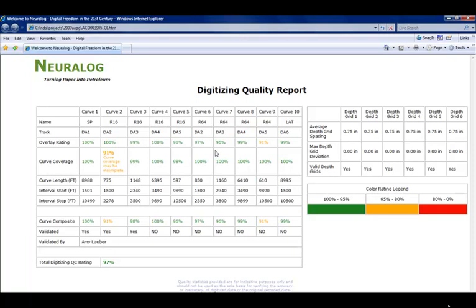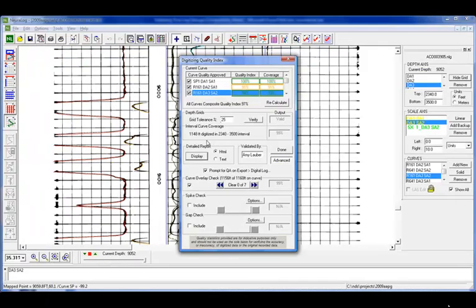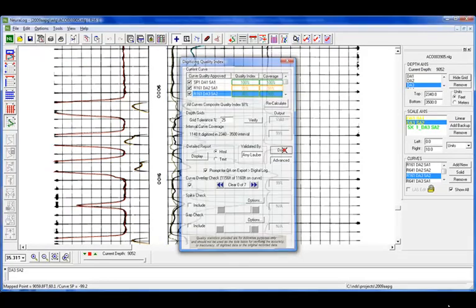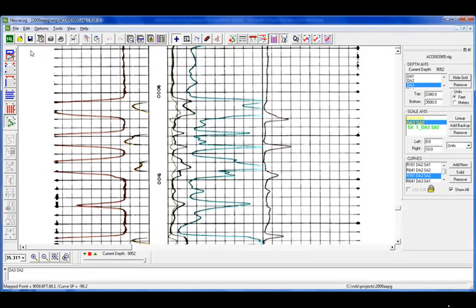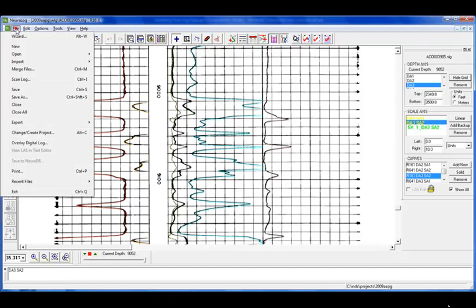All right, now that we know that we've looked at our report and we feel that our log has been digitized to the best of our ability, we'll close out of this and we're going to export to a digital log.